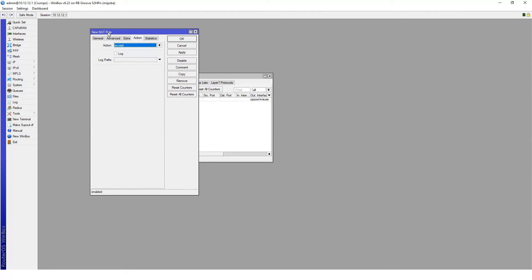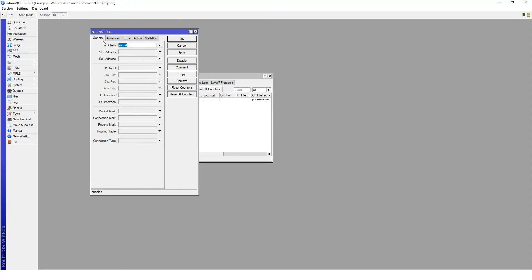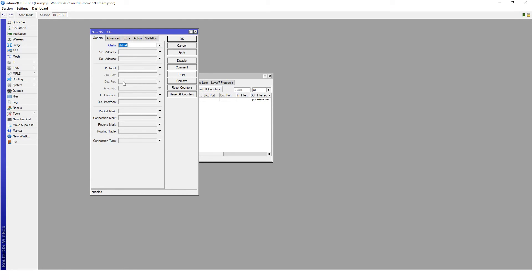When I open it, it's already on the action tab, but let's move to the general tab to start out with. Have a look at the chain that it's in. At the moment it's in source NAT. Because we are changing the destination IP, you need to change this to DST NAT.